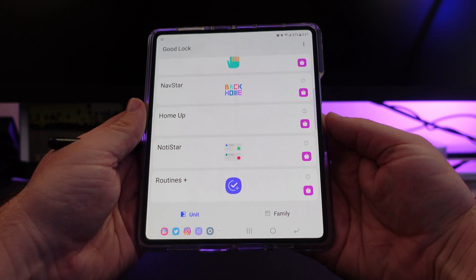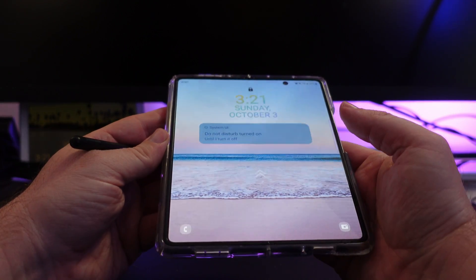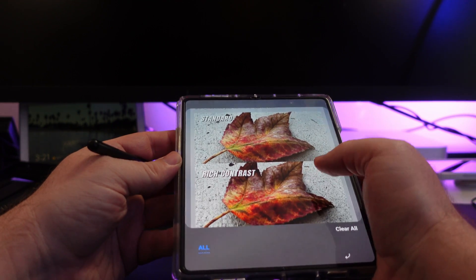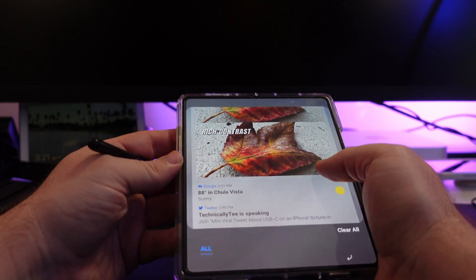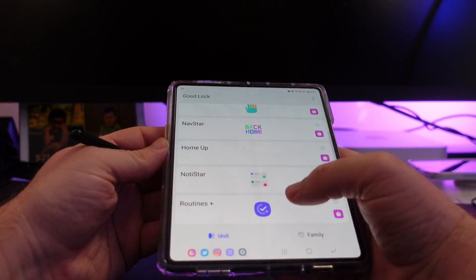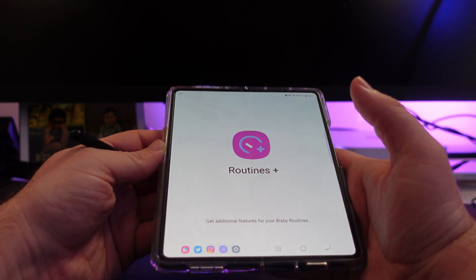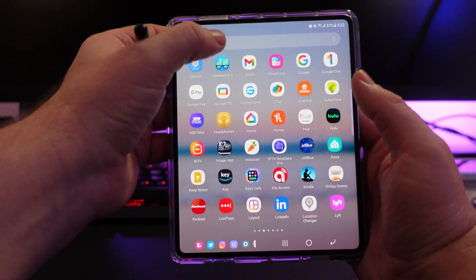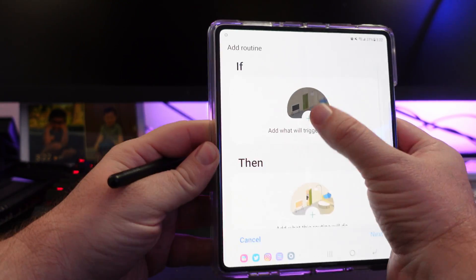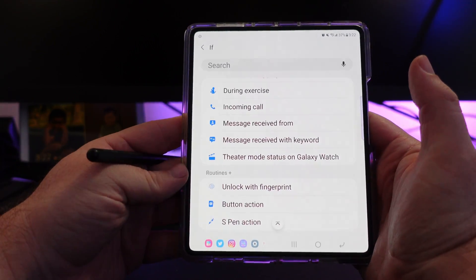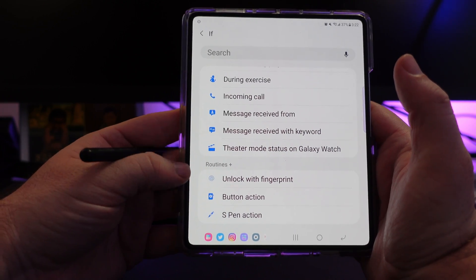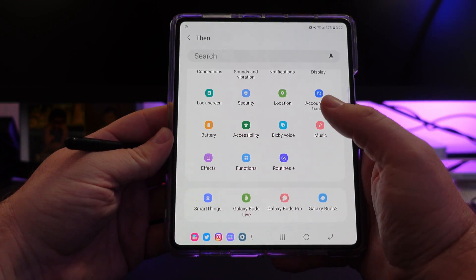NotaStar is going to show you notifications that you may have missed. If I swipe up on my lock screen, I can see notifications I may have already looked at or missed, and I can click on them and view them again. Routines Plus adds to your Bixby routines — when you go into Bixby routines and add a routine, it adds some extra ones like unlock with fingerprint, button actions, and S Pen action, which is helpful if needed.